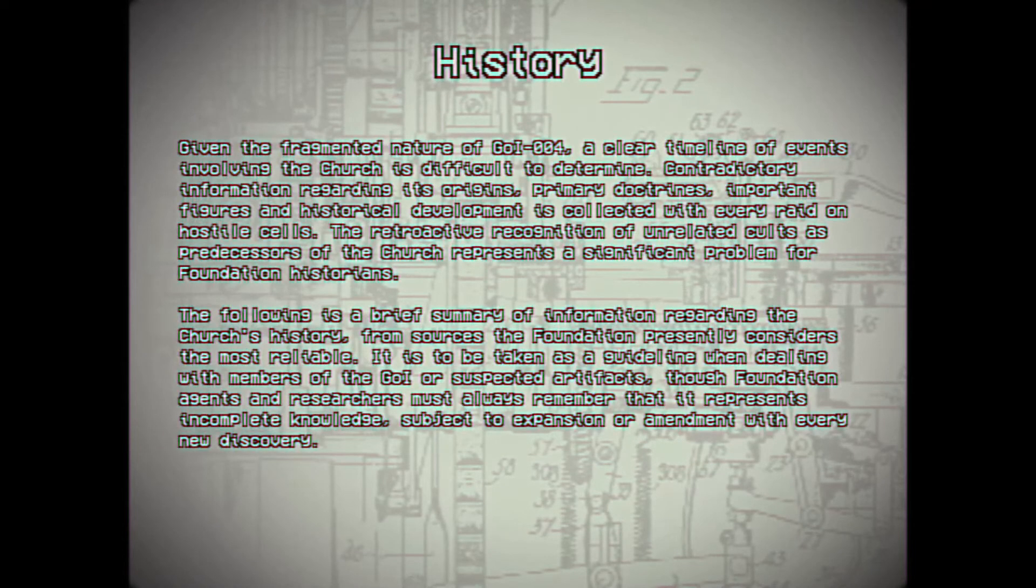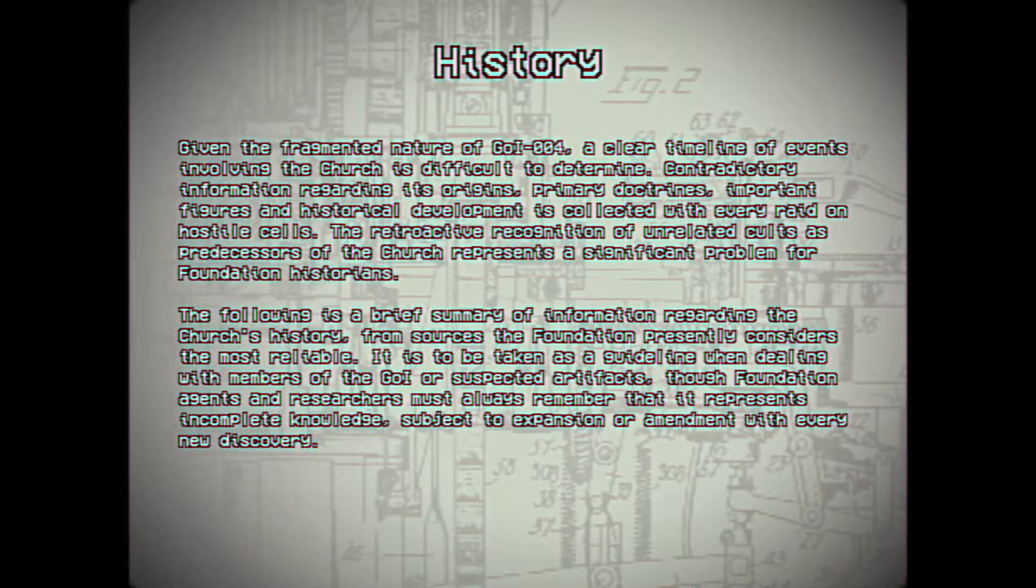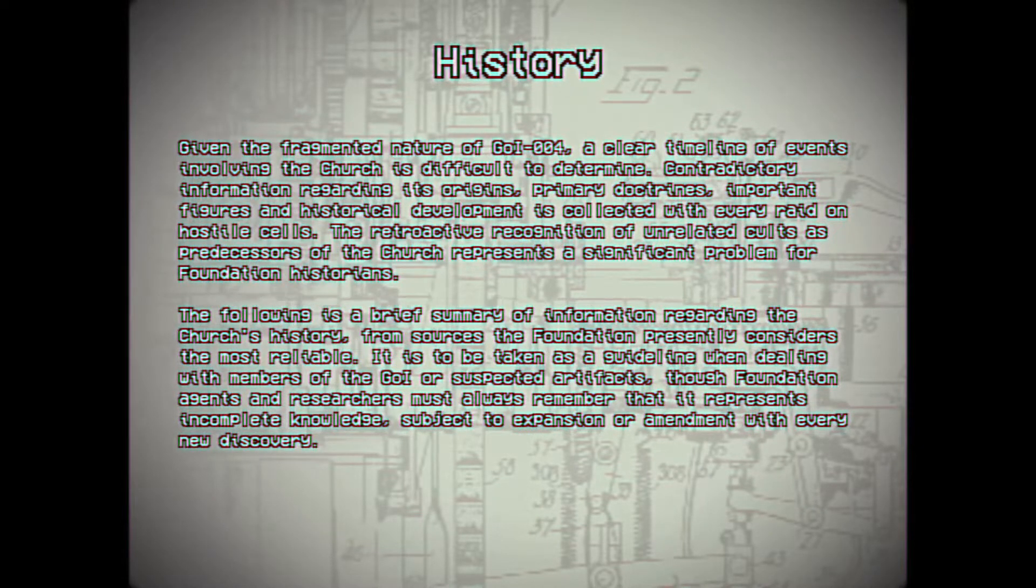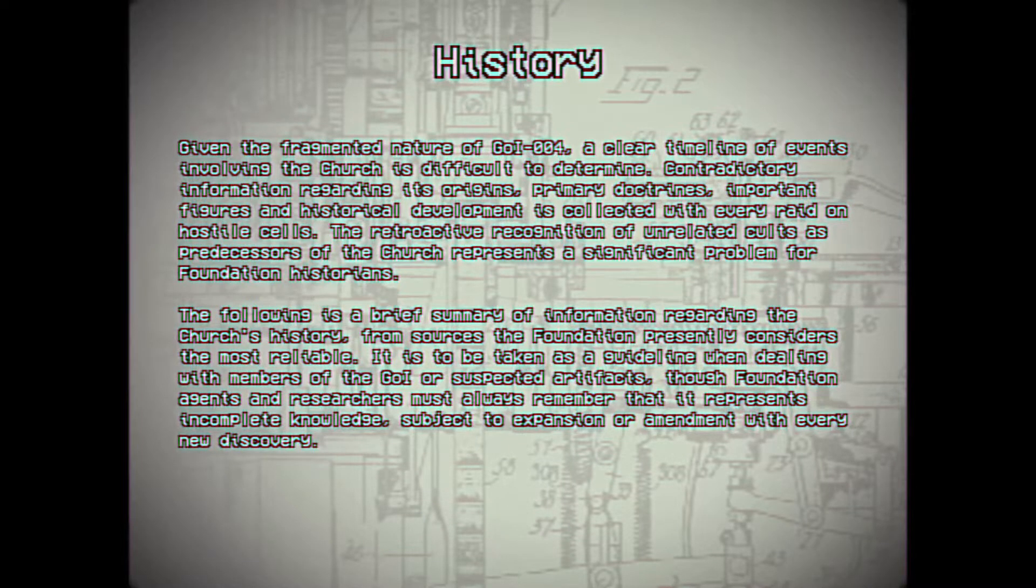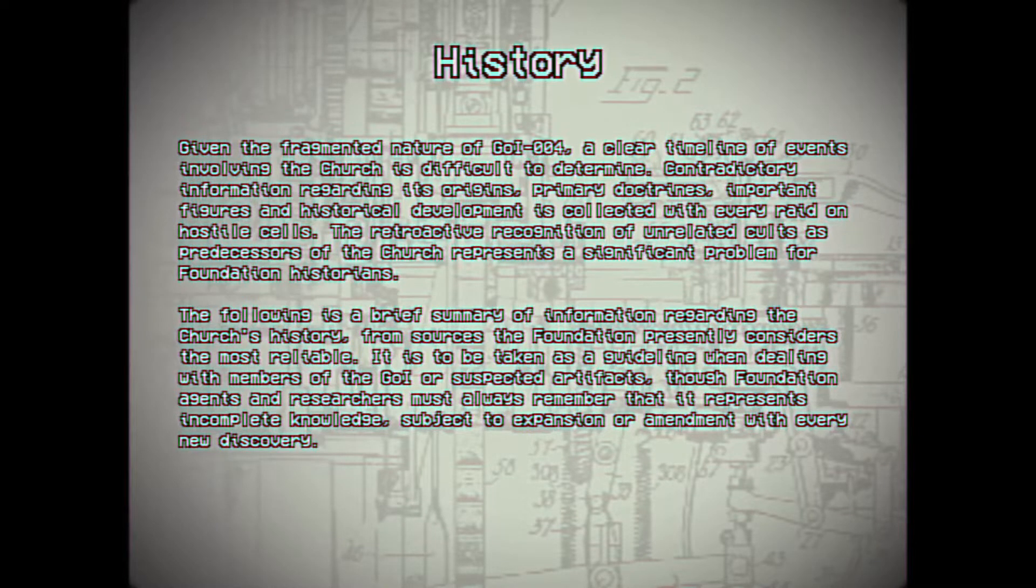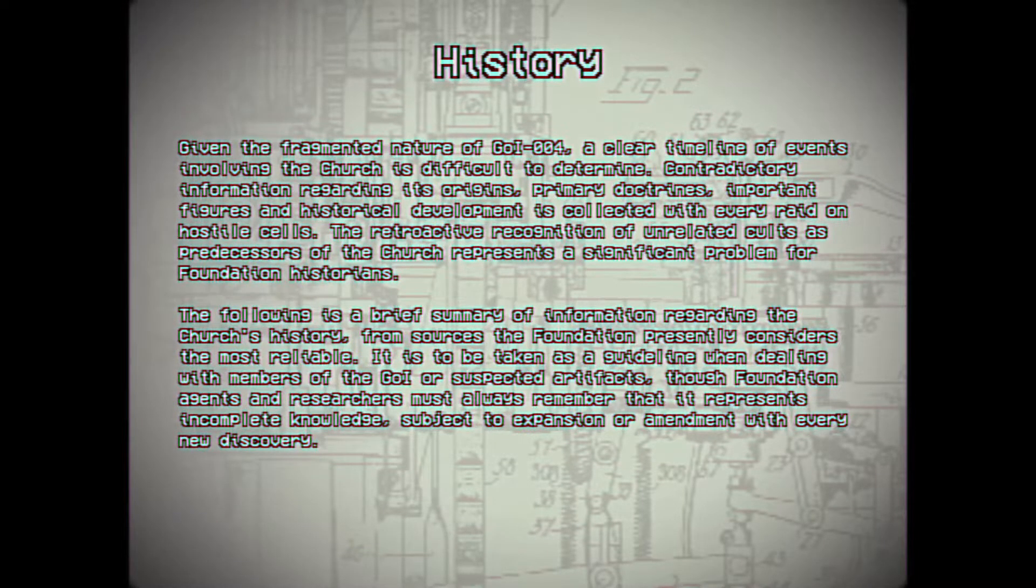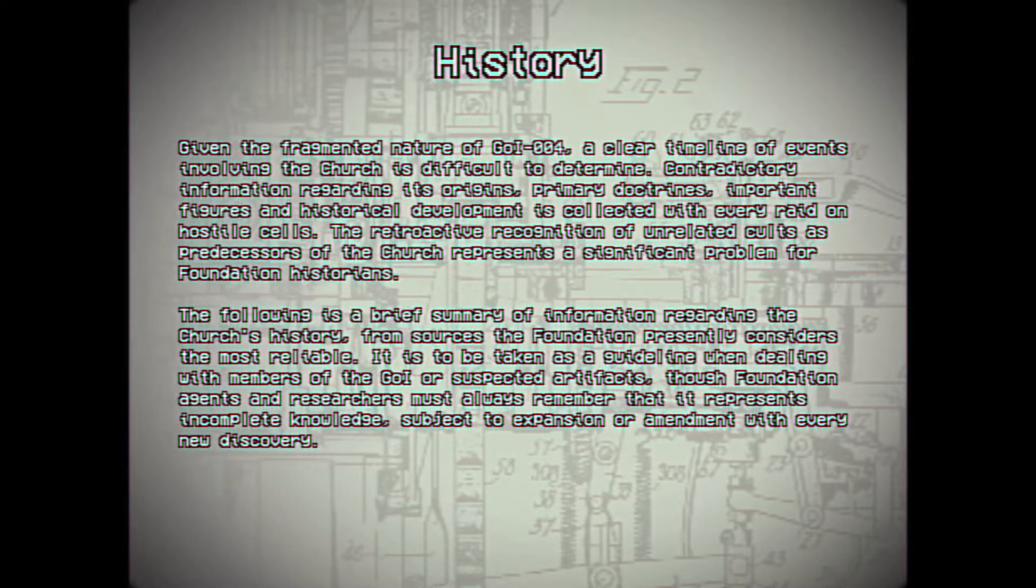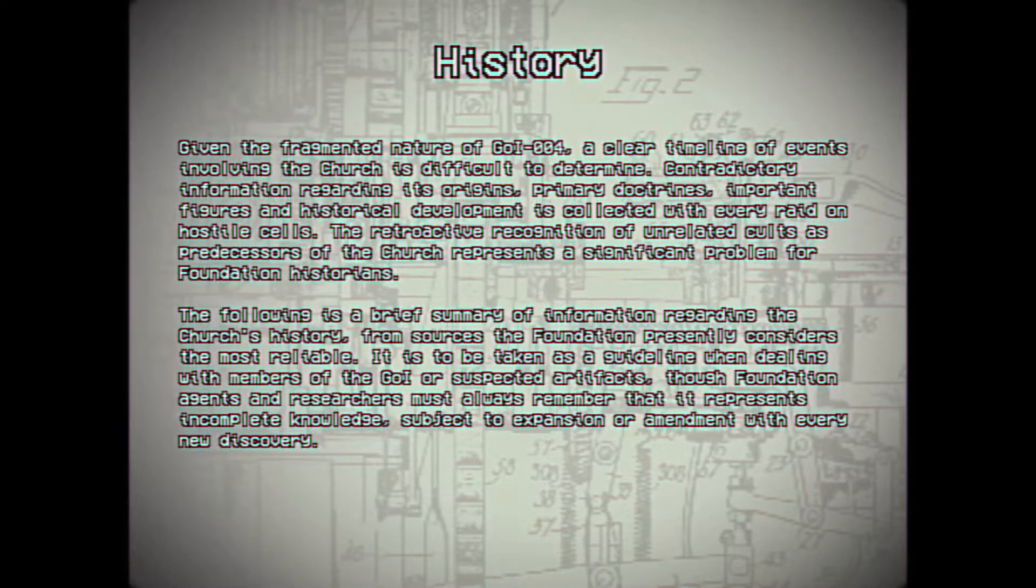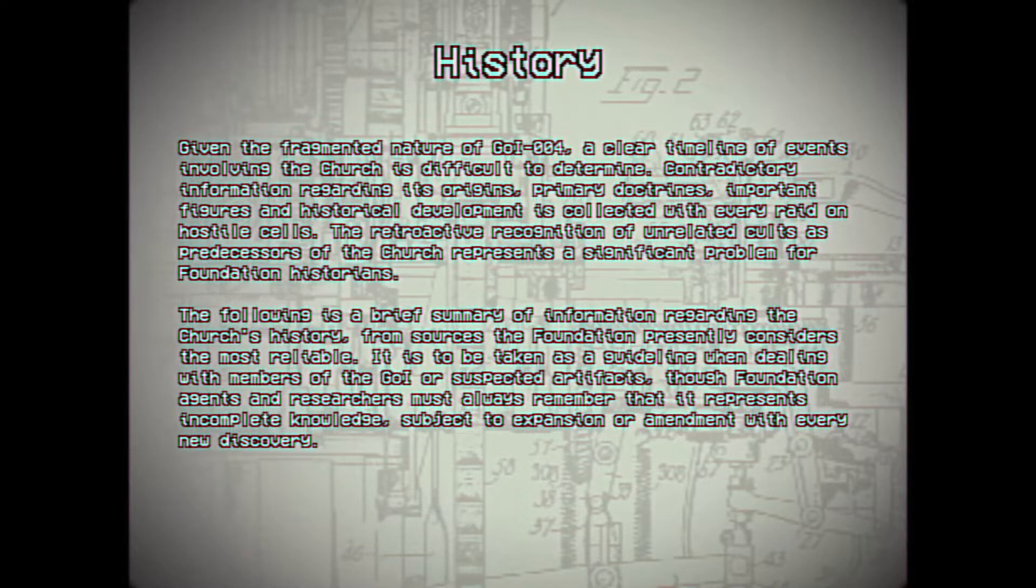History. Given the fragmented nature of Group of Interest 004, a clear timeline of events involving the church is difficult to determine. Contradictory information regarding its origin, primary doctrines, important figures, and historical development is collected with every raid on hostile cells. The retroactive recognition of unrelated cults as predecessors of the church represents a significant problem for Foundation historians. The following is a brief summary of information regarding the church's history from sources the Foundation presently considers the most reliable. It is to be taken as a guideline when dealing with members of the Group of Interest or suspected artifacts, though Foundation agents and researchers must always remember that it represents incomplete knowledge, subject to expansion or amendment with every new discovery.